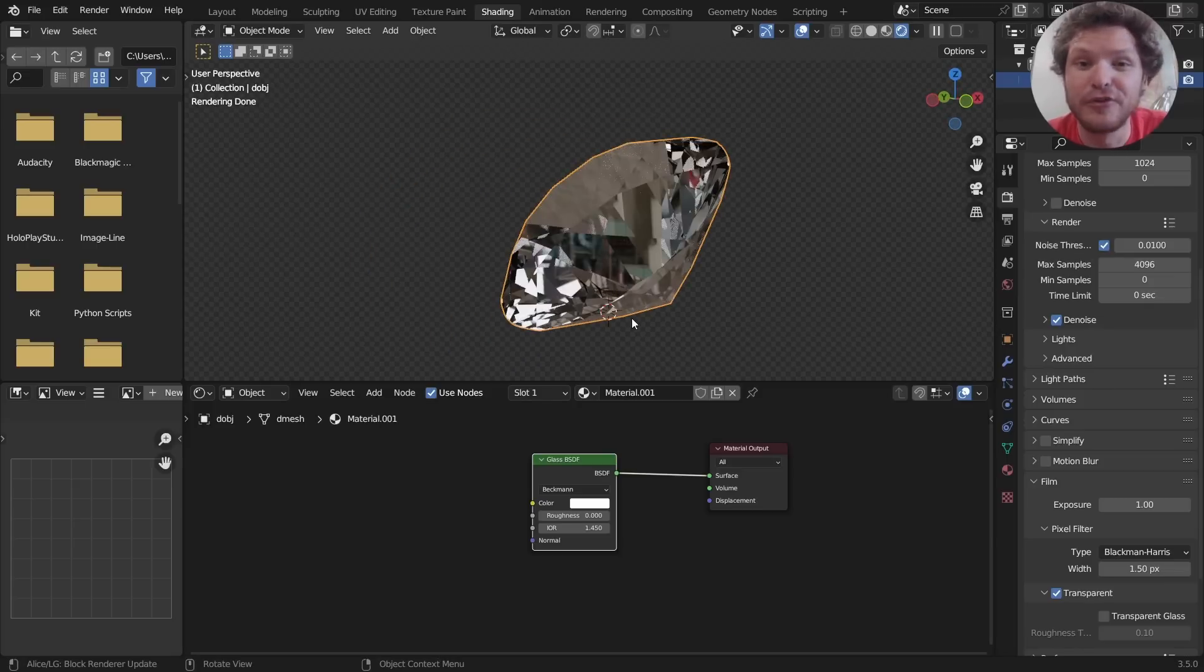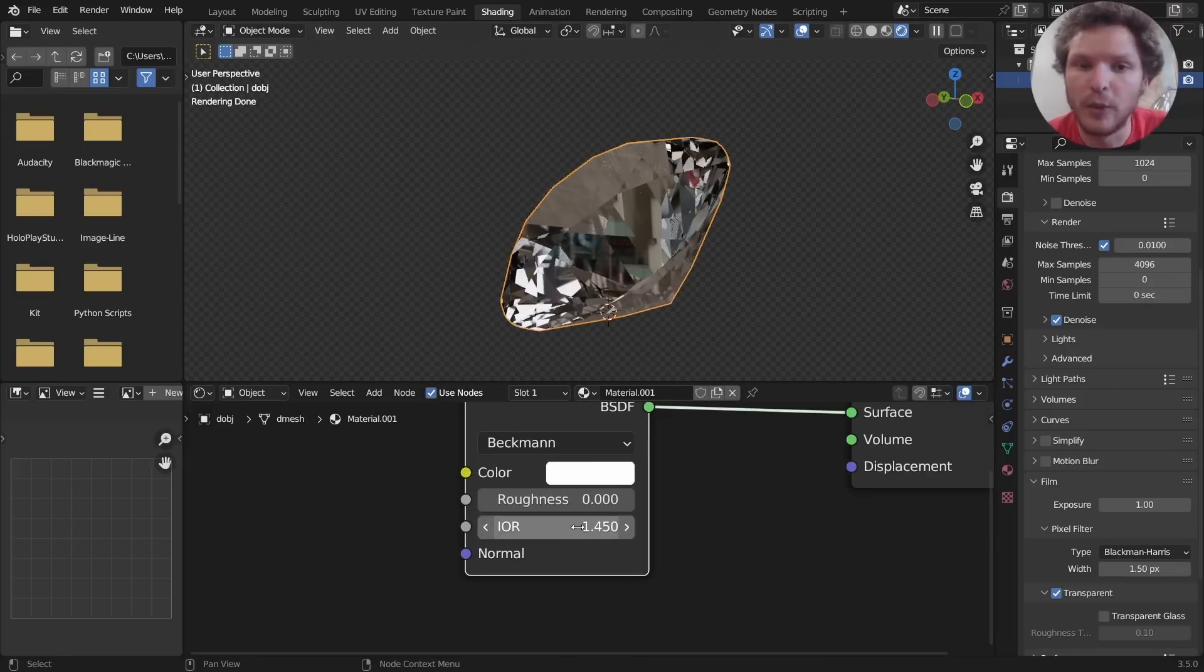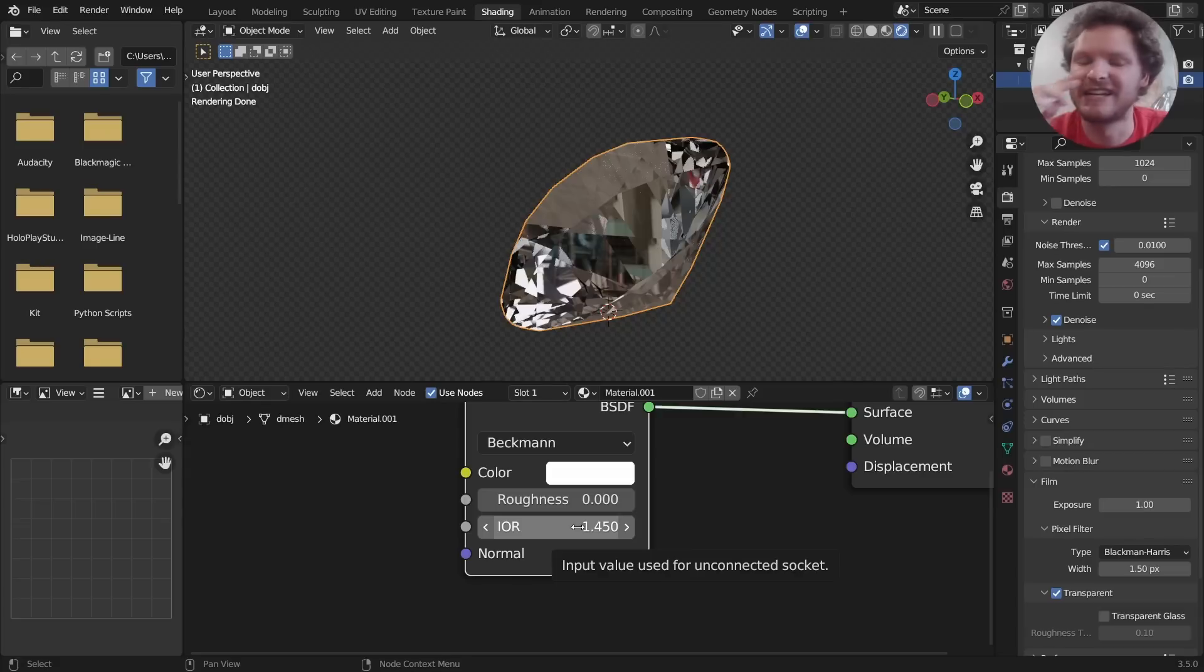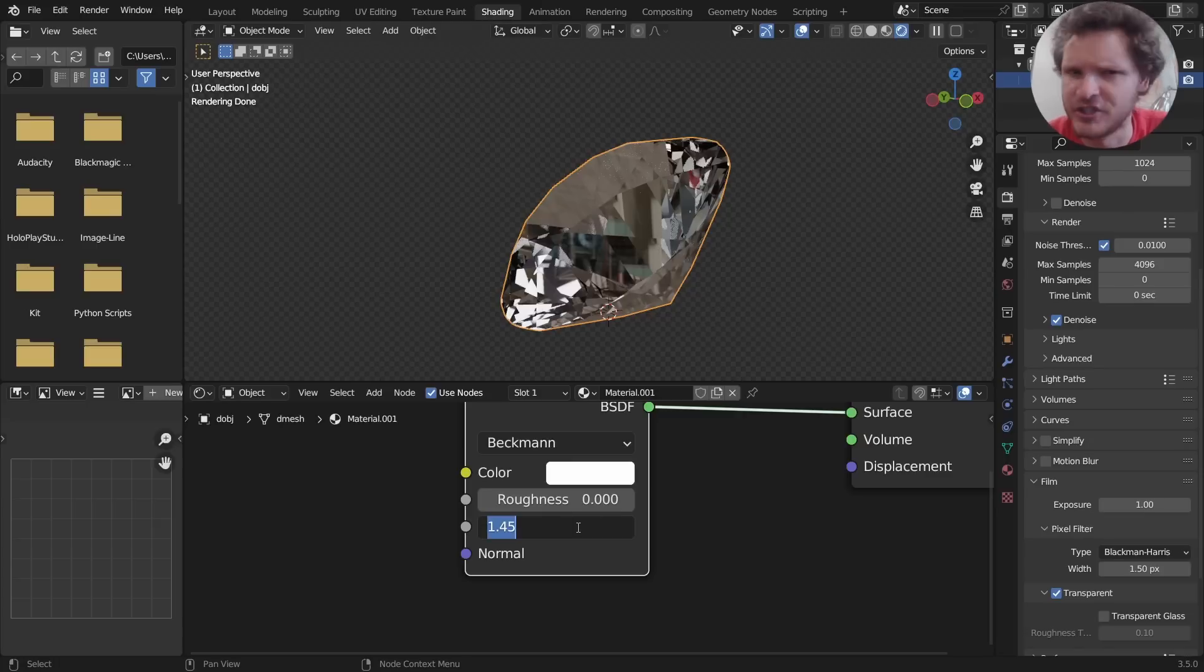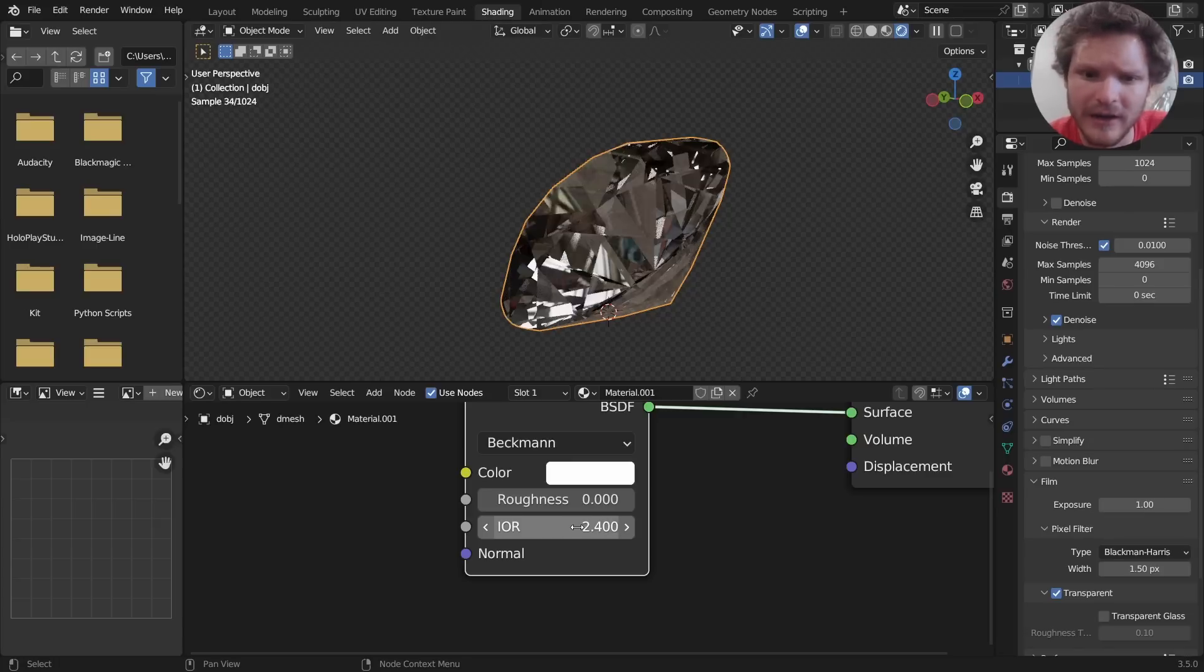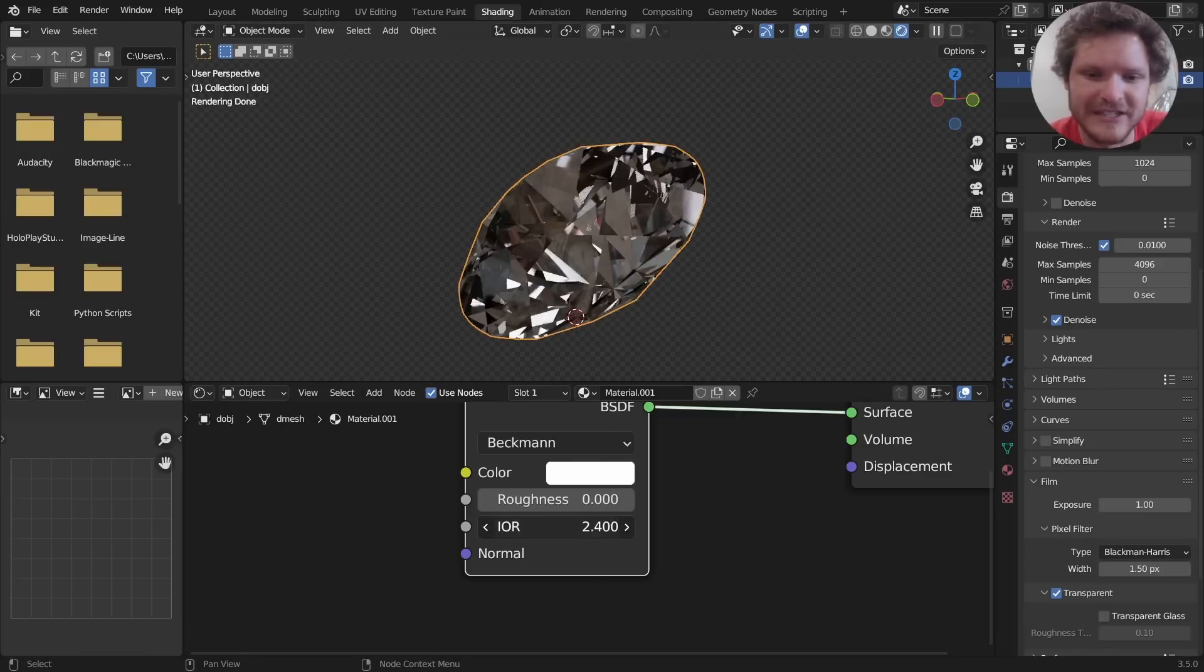A couple things about a diamond: the IOR, or the index of refraction, how light bends through it—that value, if you look it up, is something close to 2.45. I'm just going to do 2.4 and you can see how that changes the look.